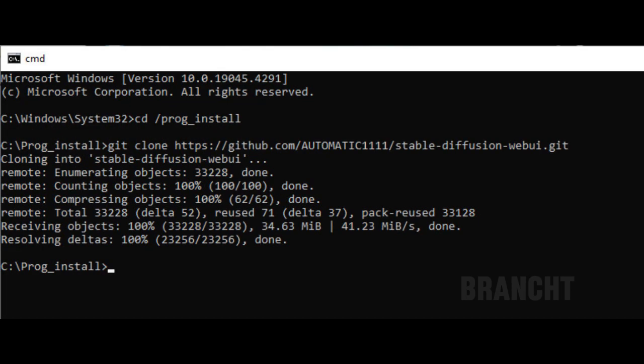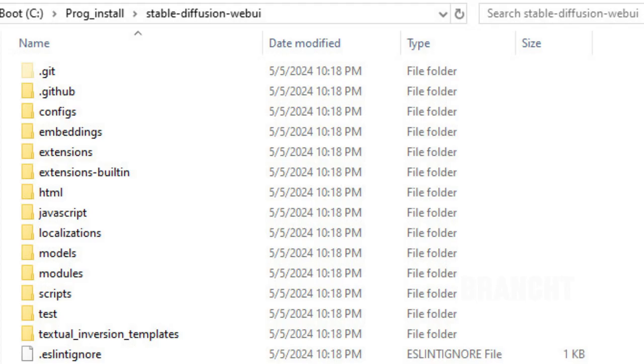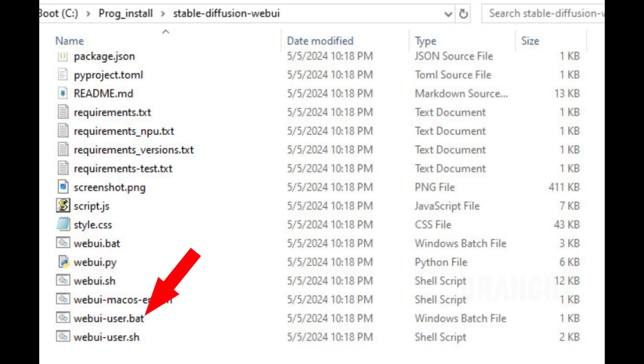Once done, go to the Stable Diffusion web folder. Then to run the Stable Diffusion web UI, double-click on the file that says webui-user.bat. That's for the version of Windows.